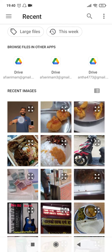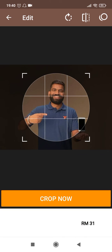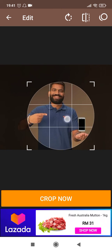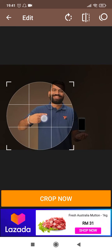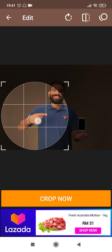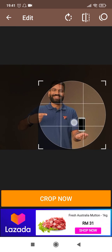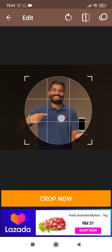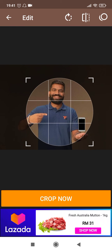Here you can select any picture that you want to crop. Once you select the picture, the circle crop will automatically appear on the screen. You can place this crop anywhere you want the picture to be cropped — I'll place it here like this — and then click on Crop.